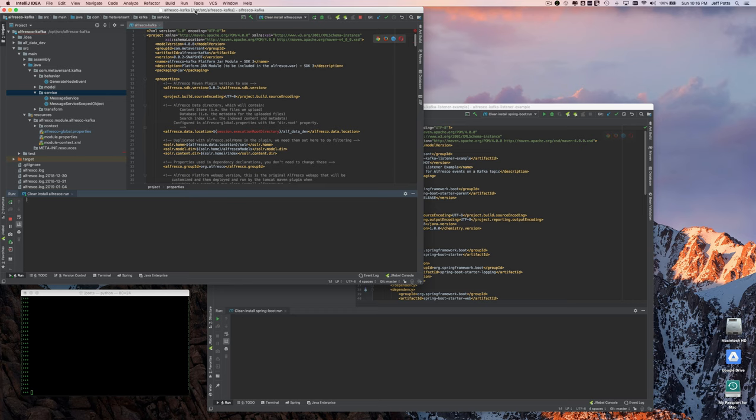So the Kafka listener example is just a small Spring Boot application that shows how to consume those events.